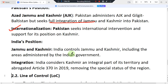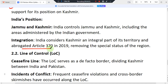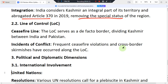India's position is that it controls Jammu and Kashmir, including the areas administered by the Indian government, and considers Kashmir an integral part of its territory. In August 2019, India revoked Article 370, removing the special autonomous status of the region. This has been a major step that has significantly strained the ongoing conflict.